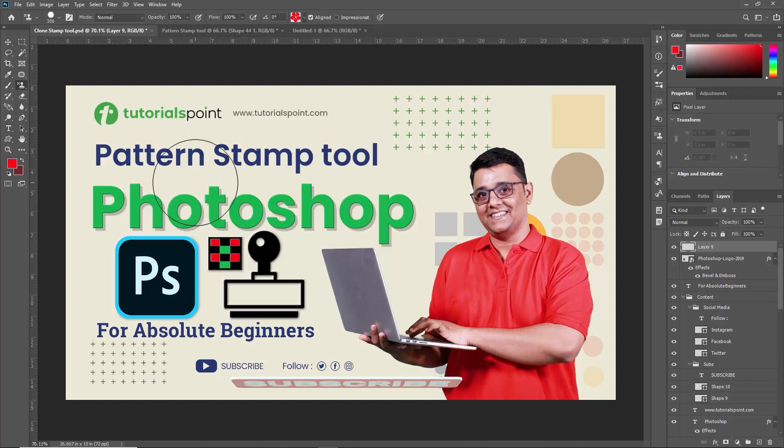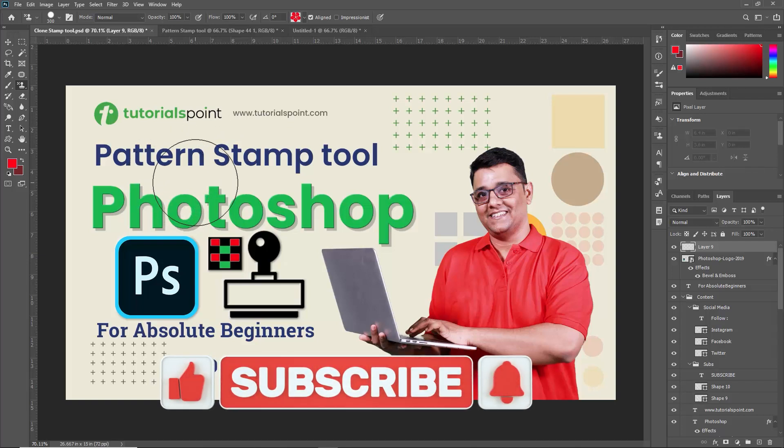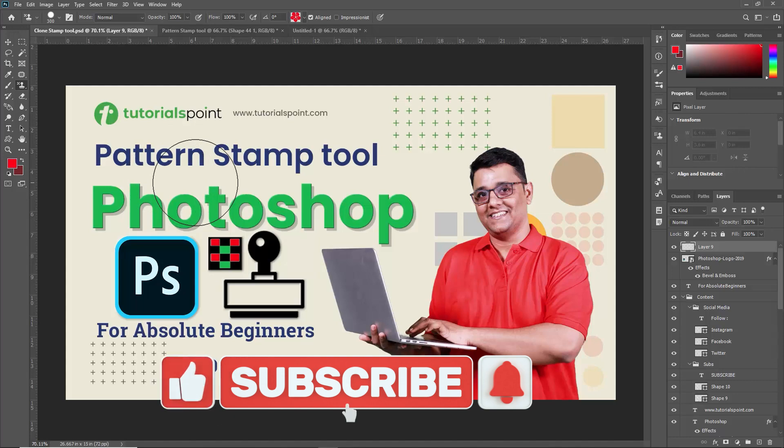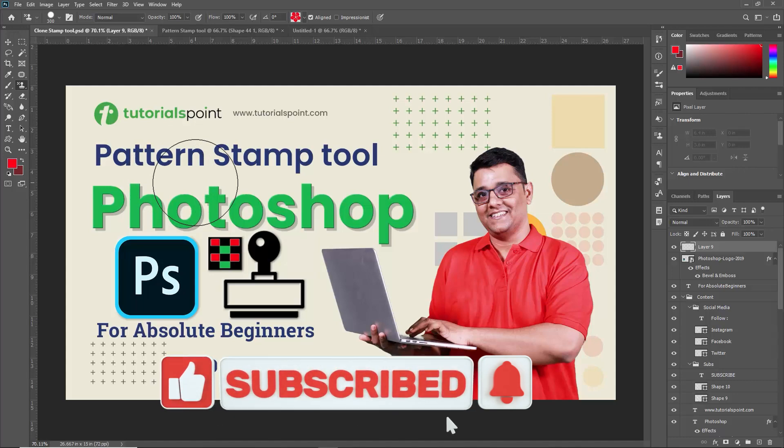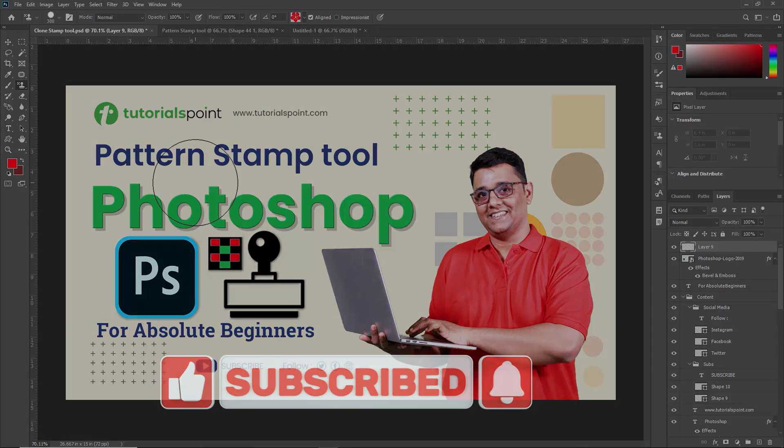Thank you for watching. If you found this tutorial helpful be sure to like and subscribe for more Adobe Photoshop tips and tricks. See you next time. Thank you so much.